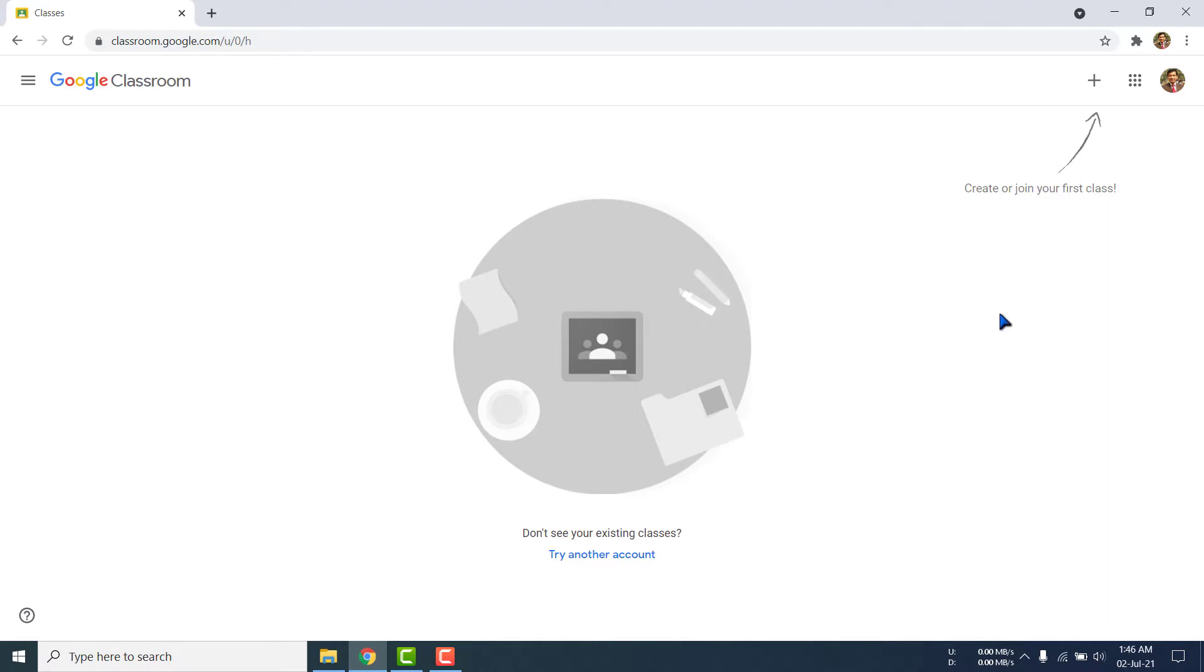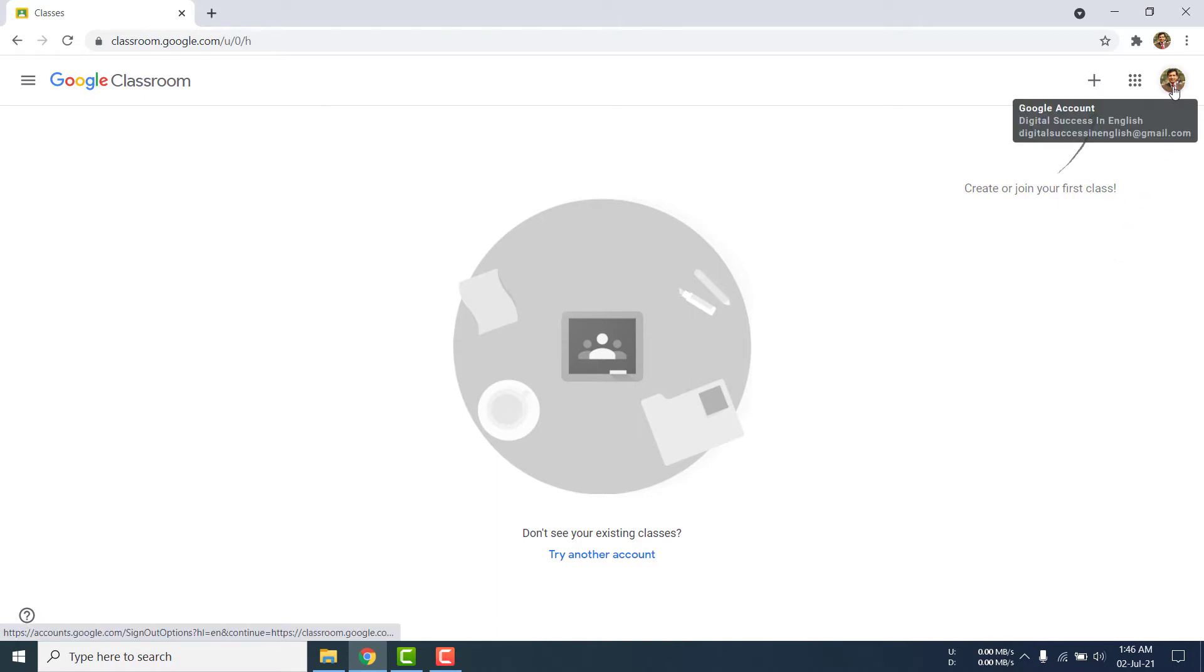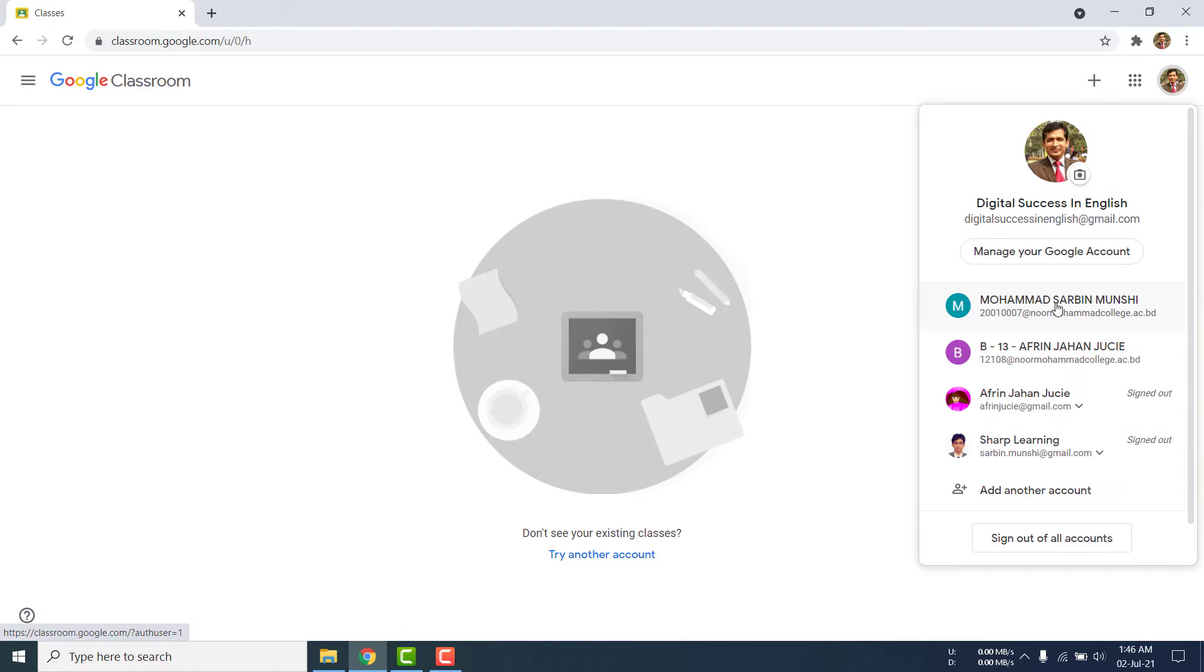It is showing nothing because in this browser I have logged in using my other ID in which there is no Google Classroom. I am changing my account. Please click here. I am clicking on it. I am closing the previous one.